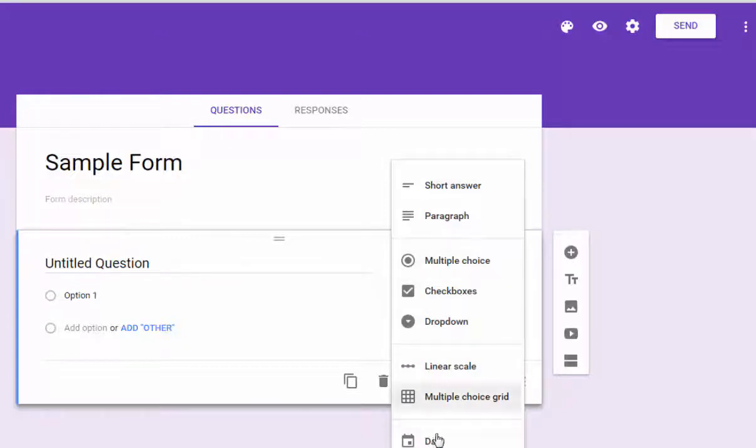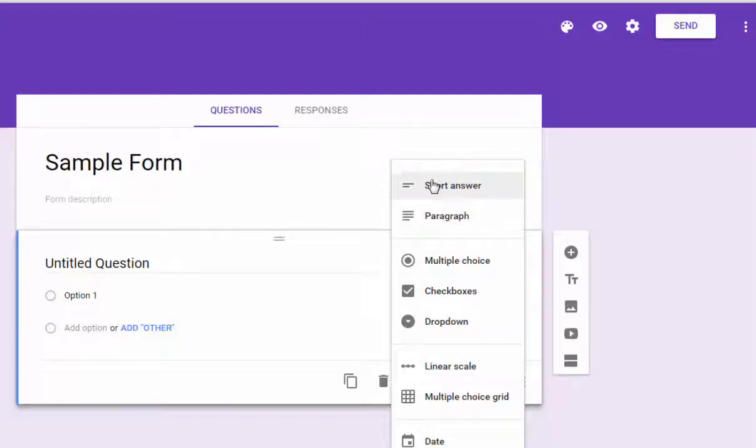And you can choose from the same types of questions that you've had in the past. And it's just got a slicker, cooler look and feel to it.